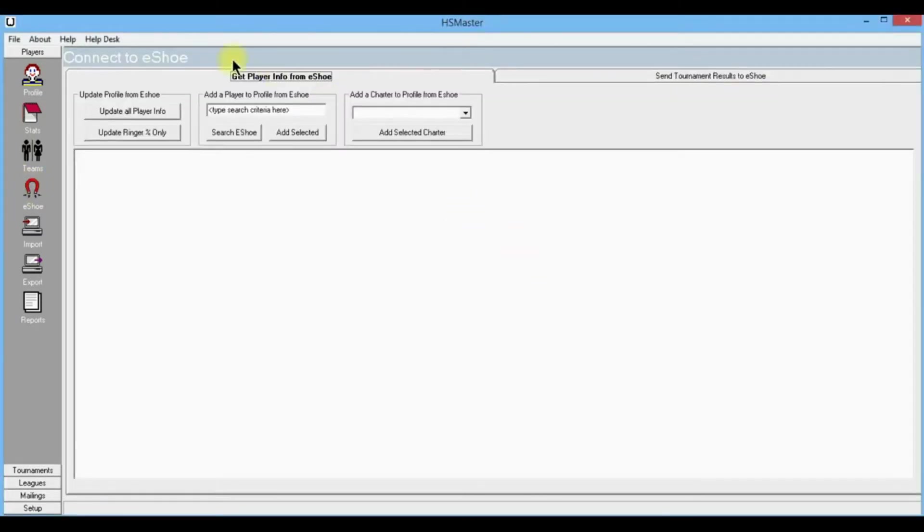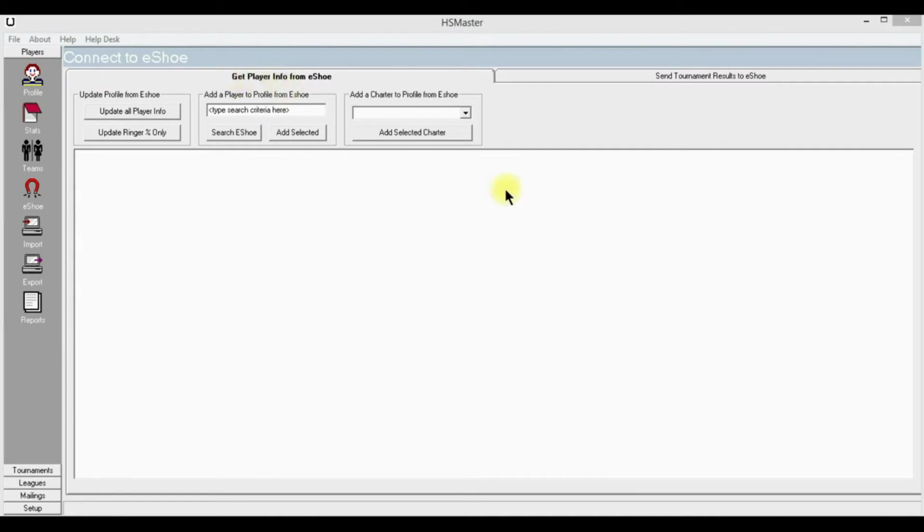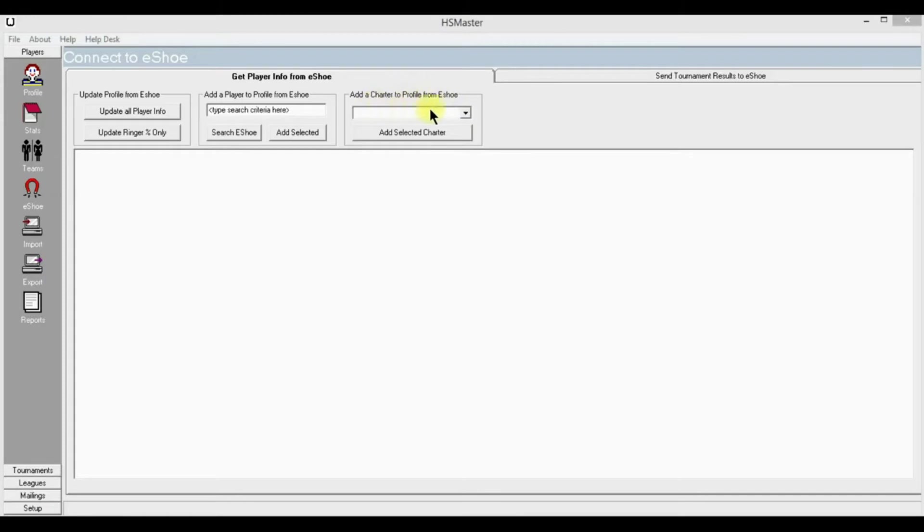This opens the page to connect to i-shoe. We have two folder tabs above. Let's make sure that the 'Get Players Info from i-shoe' tab is highlighted. Let's go to 'Add Charter to Your Profile from i-shoe.'